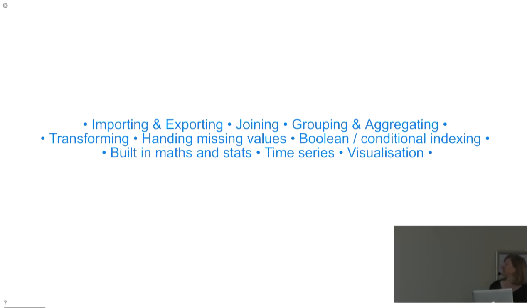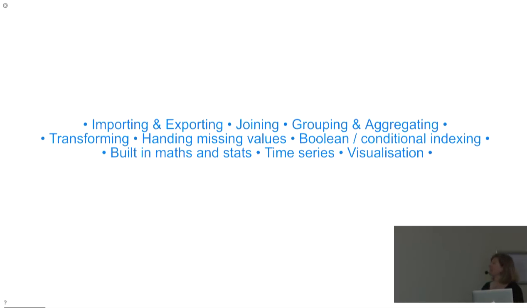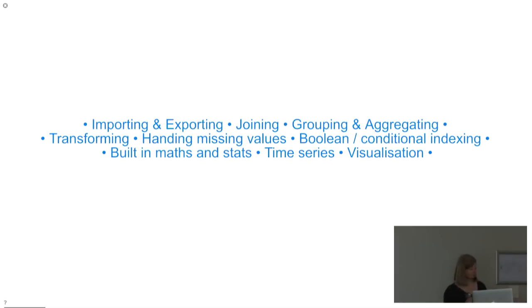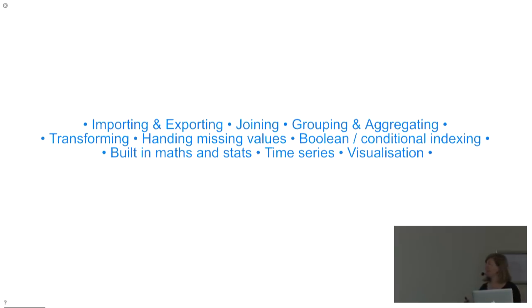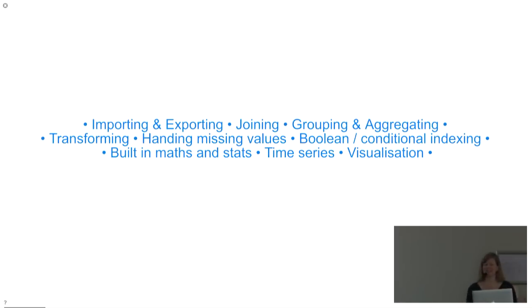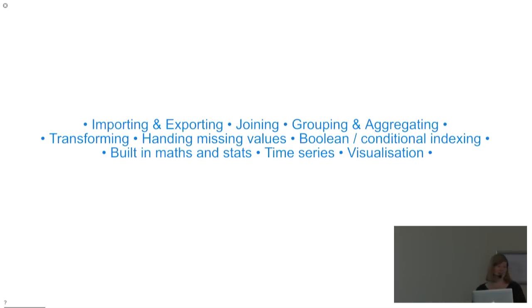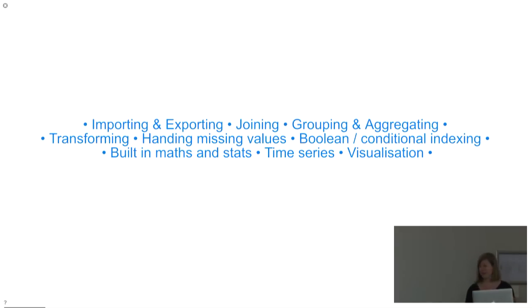This probably isn't too necessary, because most of you use pandas already, but for those who don't, or maybe for those who only use a little corner of the pandas ecosystem, the sort of broad sweep of things that you can do with pandas are pretty much everything you would want to do with your data. It has lots of tools for importing and exporting to almost every format you could imagine or need: Excel and CSV and HDF5 and SQL and others.